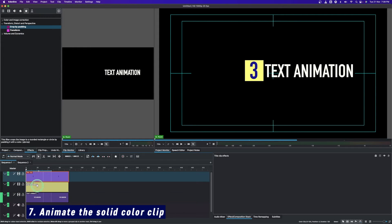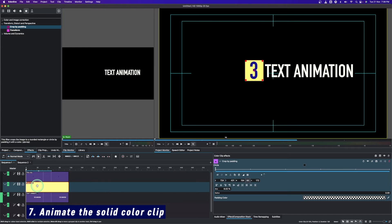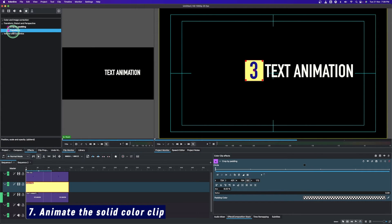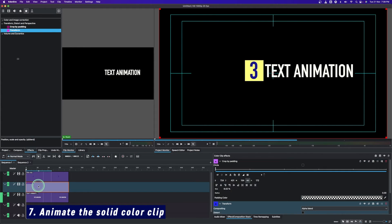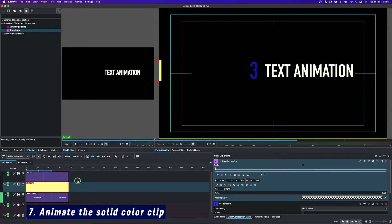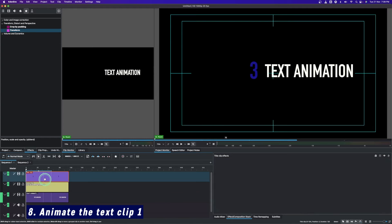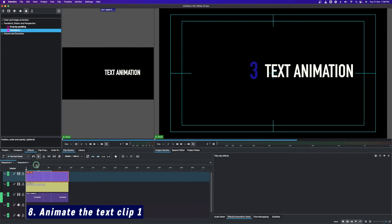Now let's animate. First we want to animate the solid color clip, so apply the transform effect to it. In the transform, drag the X value to hide the clip behind — that's the first thing we need to do. Then apply the transform to the little number clip as well.